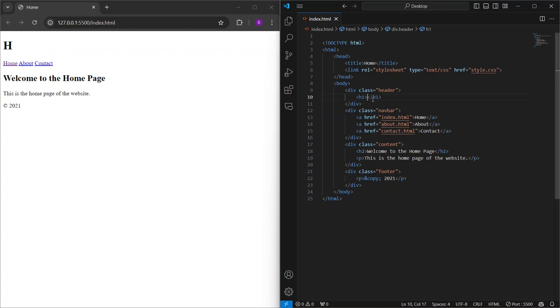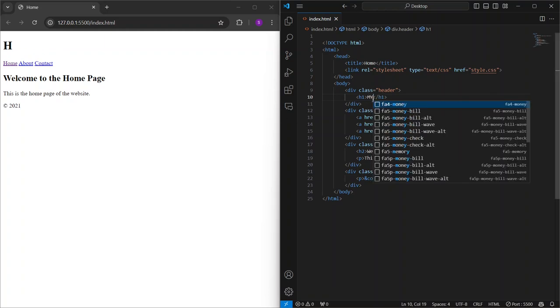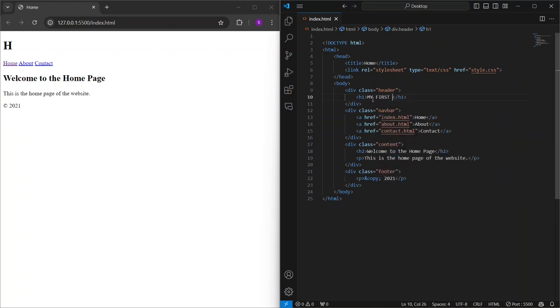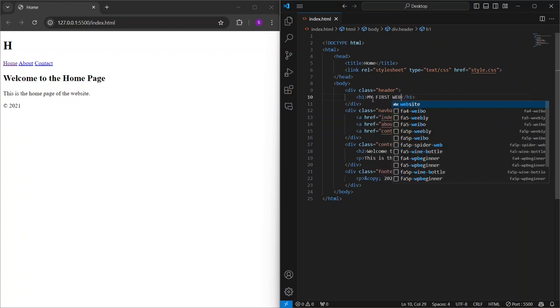On the left side, you can see the Live Server output in the browser, and on the right side, I'm changing the code. Super convenient, right?